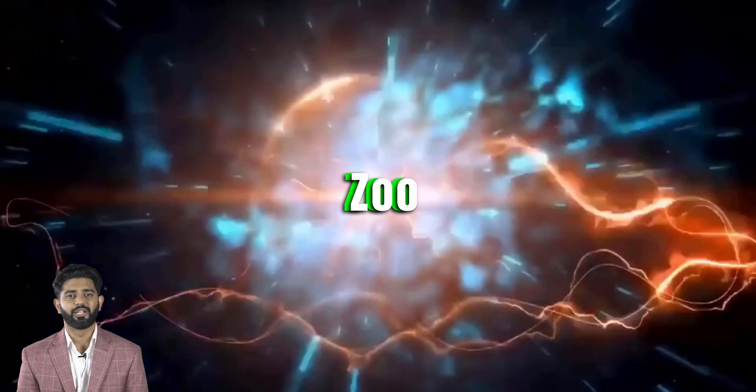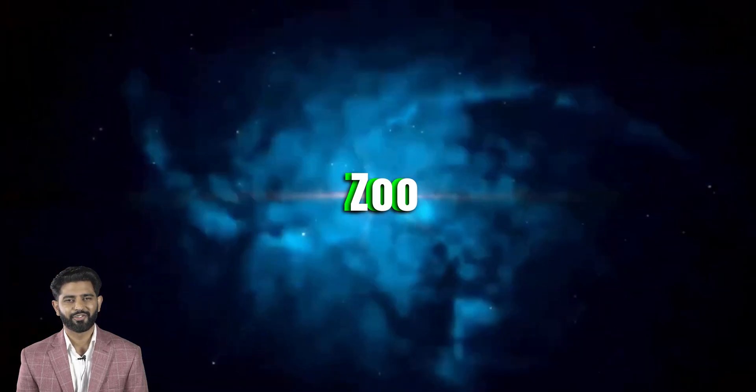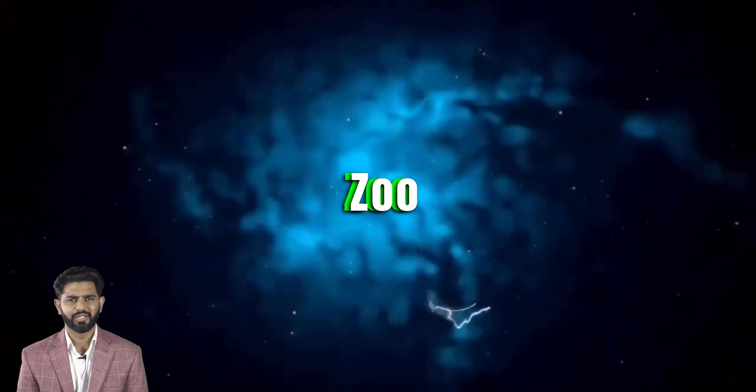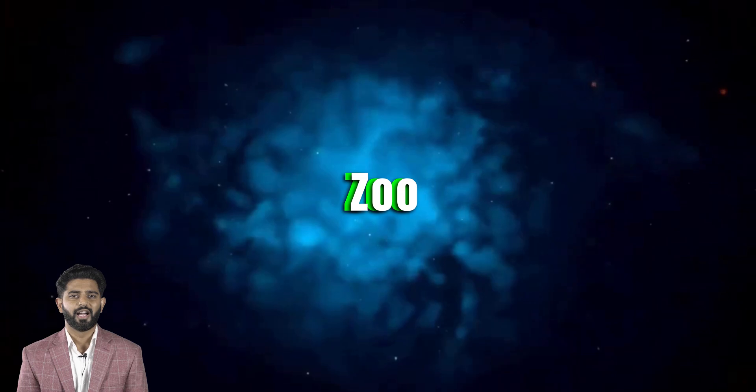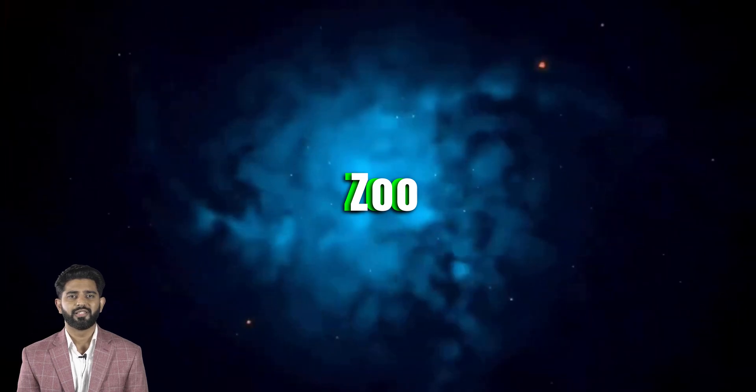Welcome to Zoo, where the magic of AI transforms your words into stunning, high-quality images.